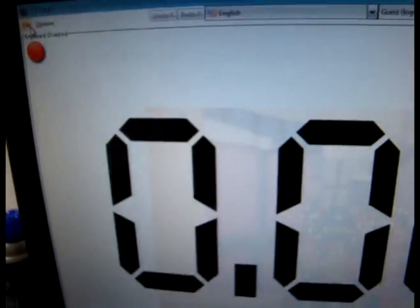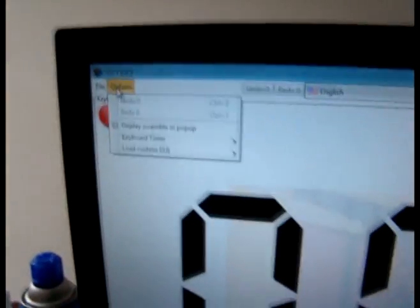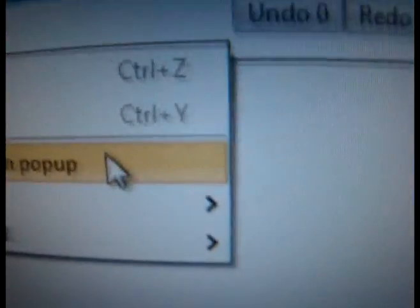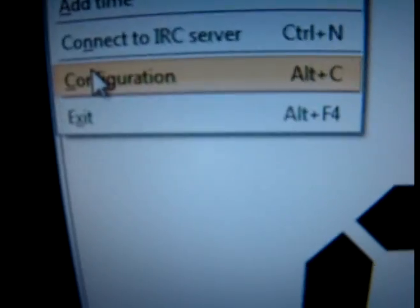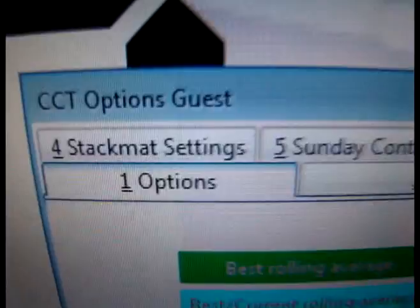You should see something like this pop up. If you're already installed and using the keyboard, go to Options, then go to Keyboard Timer. Make sure Use Keyboard Timer is not checked. Then go to File, go to Configuration, and make sure you go to the For Stackmat settings.